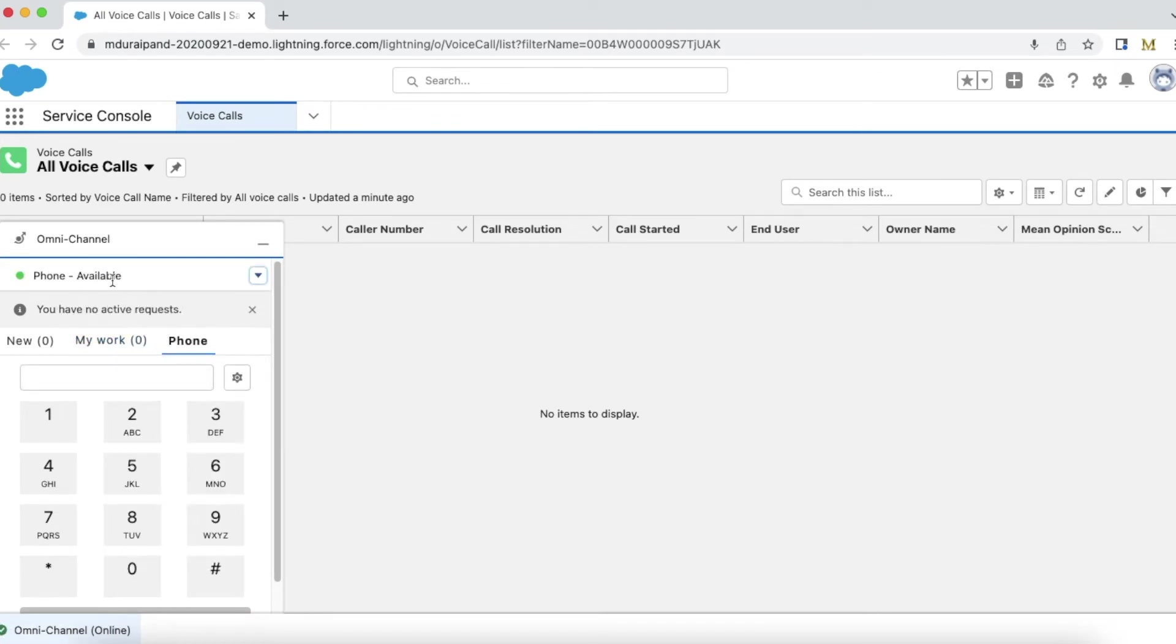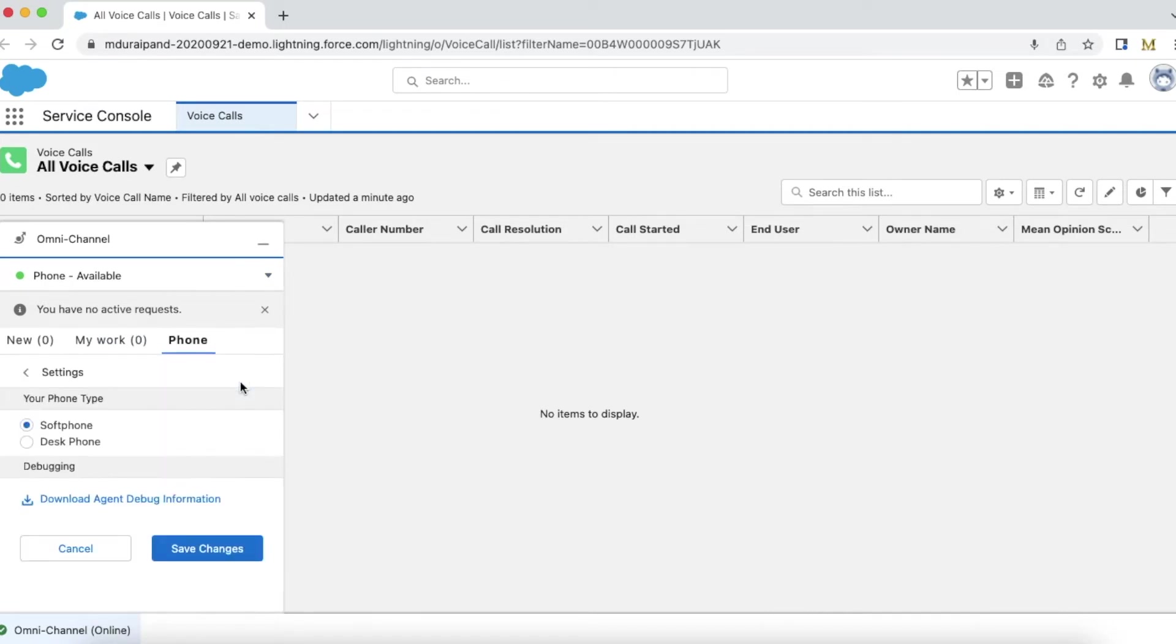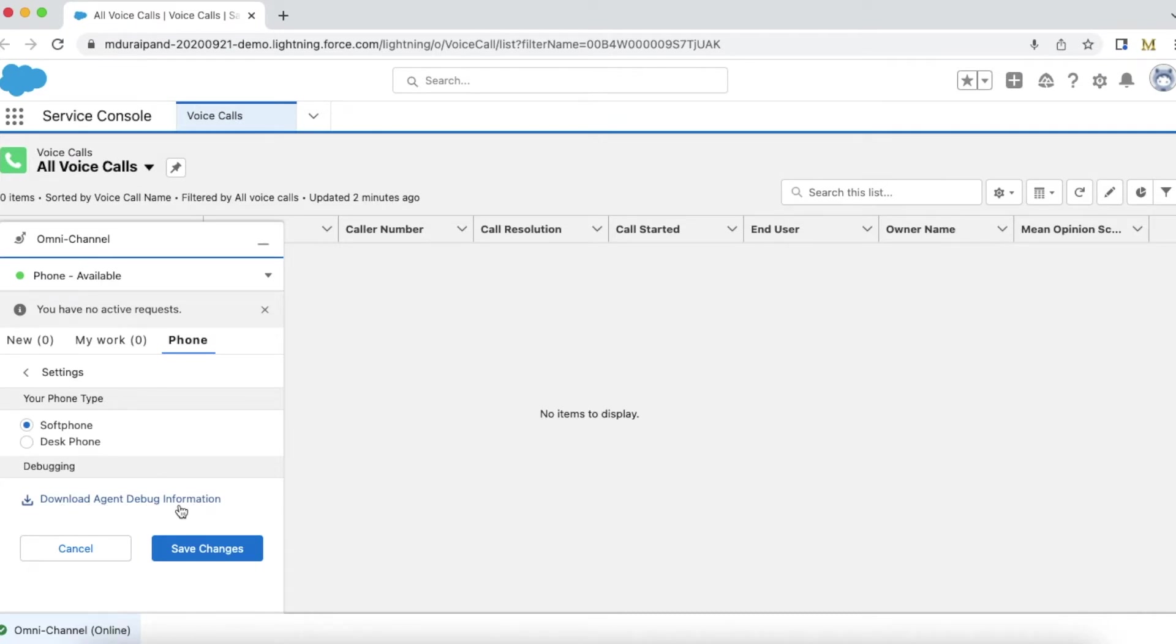Once you click the settings gear icon, we have an option called Download Agent Debug Information. Click this to download the logs.